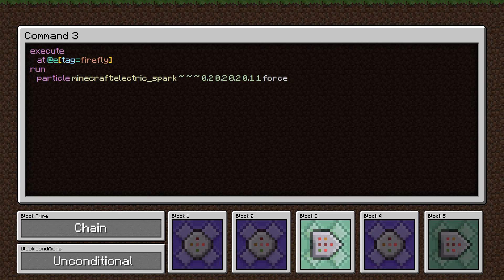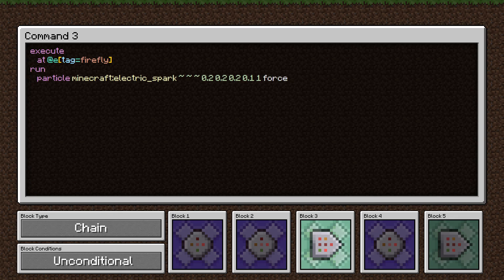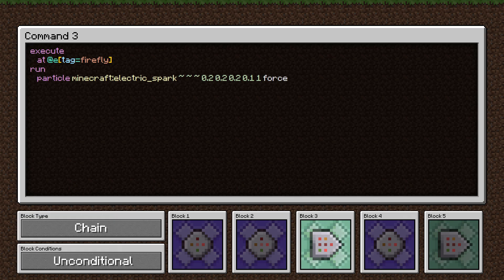And as you saw, it led to an effect where it looks like it's a bunch of different fireflies all sparking on and off. And the force at the end there just means we always try to display this particle. There's some particles that aren't rendered if you're too far away, even if you're still within entity render distance. And the force just says to always try to render the particle.